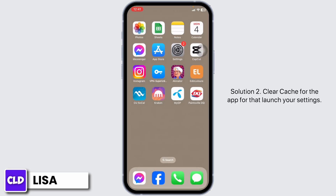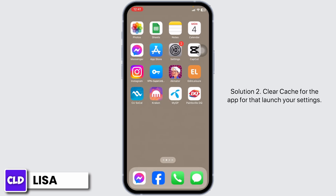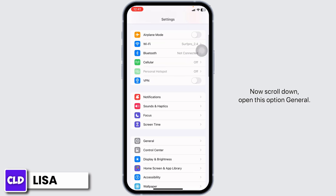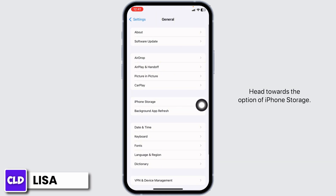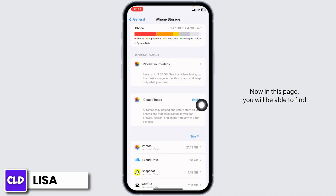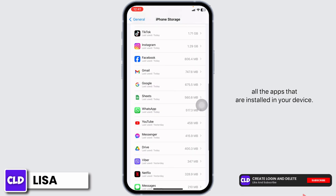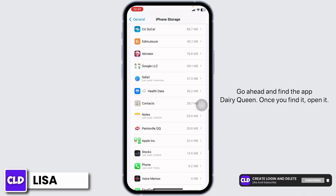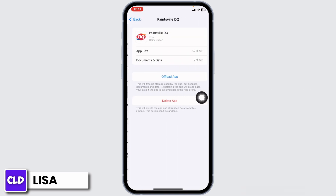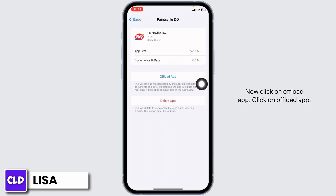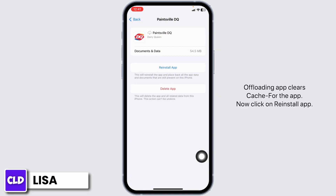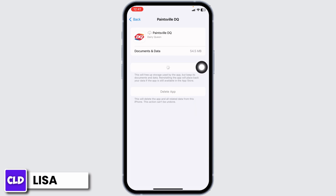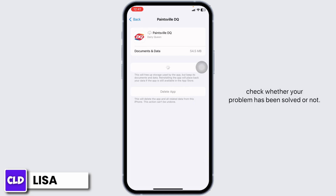Solution 2: Clear your cache for the app. For that, launch your Settings, scroll down, and open the option General. Head towards the option of iPhone Storage. In this page, you will be able to find all the apps installed on your device. Go ahead and find the app Dairy Queen. Once you find it, open it. Now click on Offload App. Offloading the app clears the cache. Now click on Reinstall App. After completion of the reinstallation process, you can check whether your problem has been solved or not.